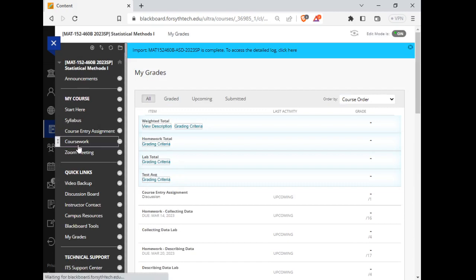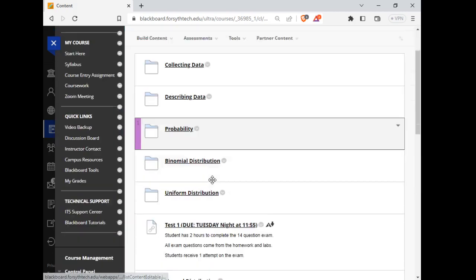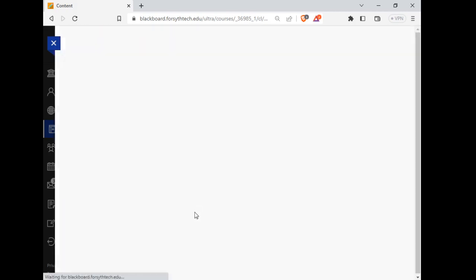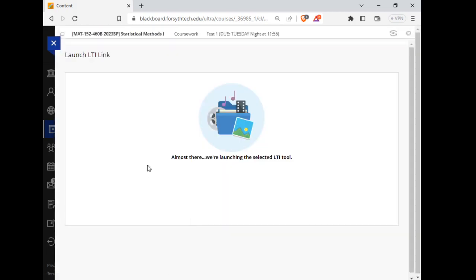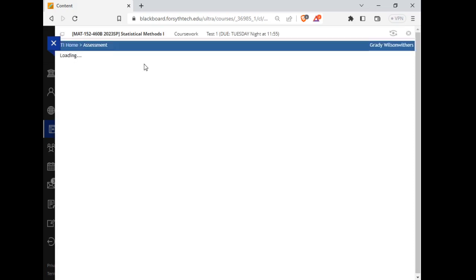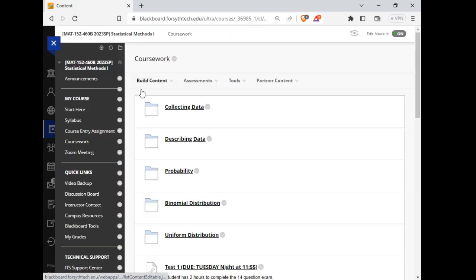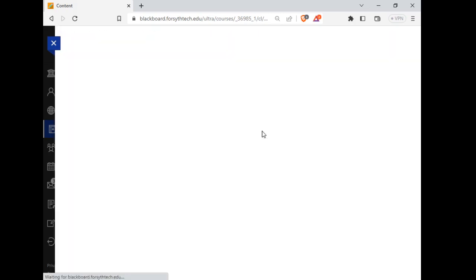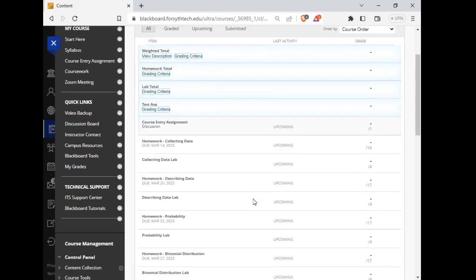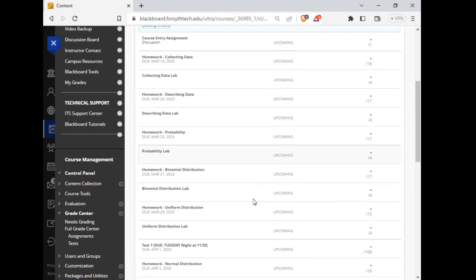Also, if you click on the assignment, it will say Tuesday, but under My Grades it's not showing correctly. I wish I could fix it, but I can't.